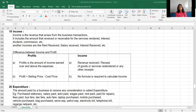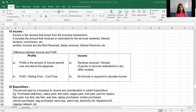It includes the amount that is received or receivable for the service rendered, or interest, dividend, commission, etc. It means that only business transactions received from your business are included in income. Income is the revenue that arises from the business transaction. It also includes rent received, commission received, interest received, and dividend received. All these are included in the income.